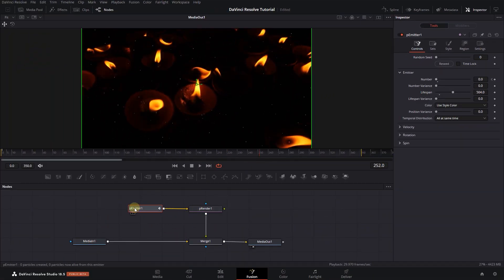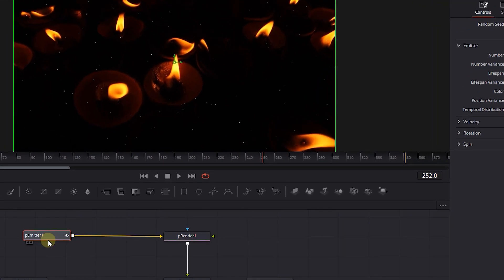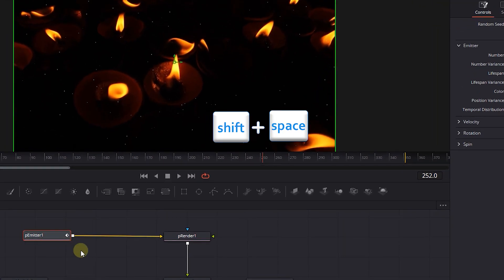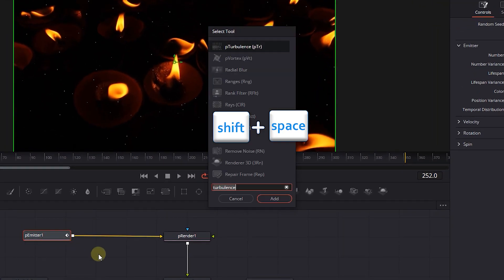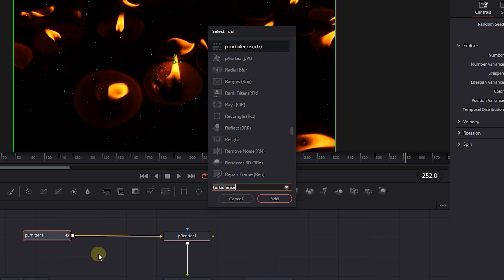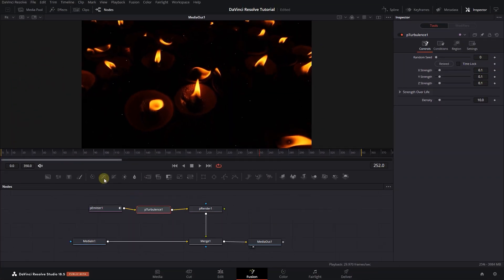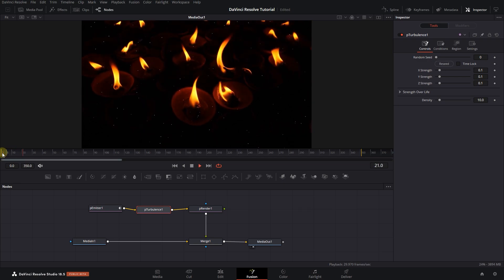Now select the P-Emitter node and press Shift plus space. Search for Turbulence and add it after the P-Emitter node. And now the particles are moving.